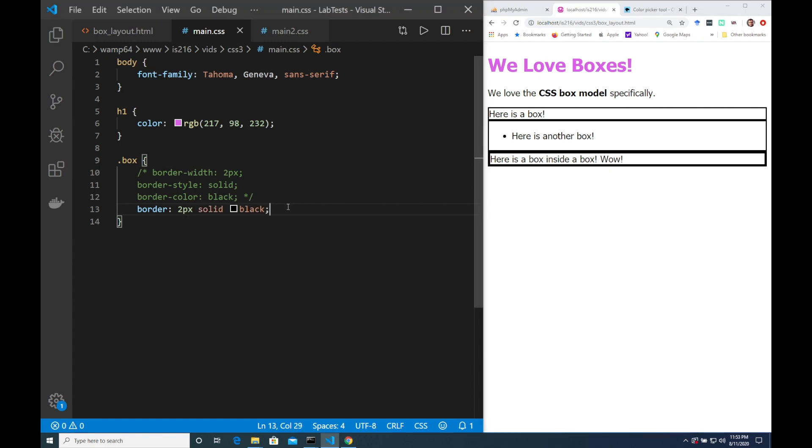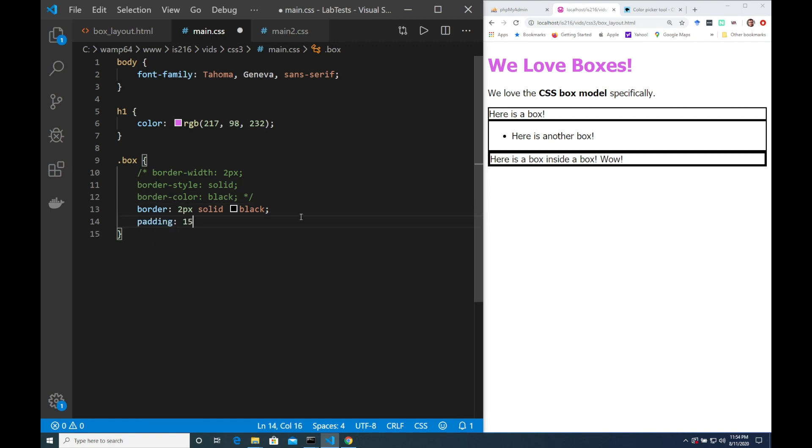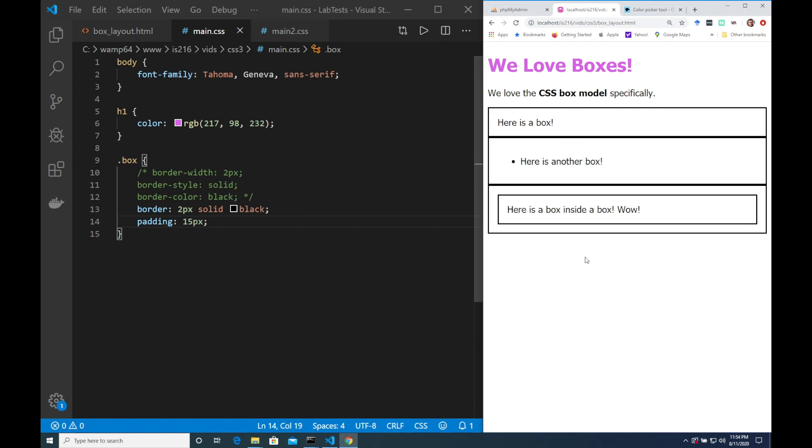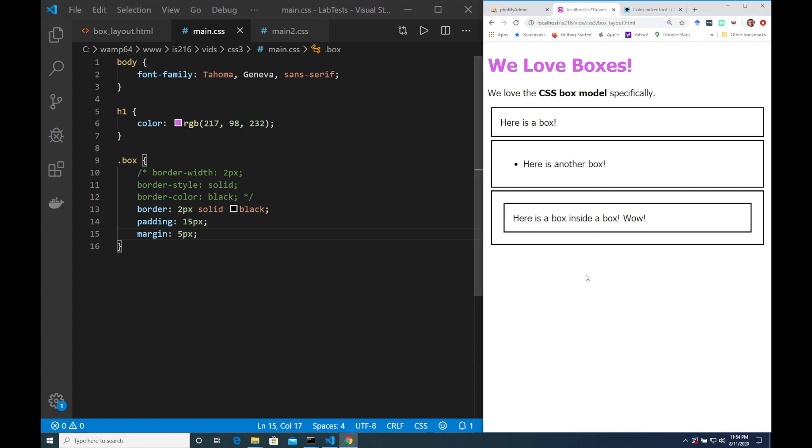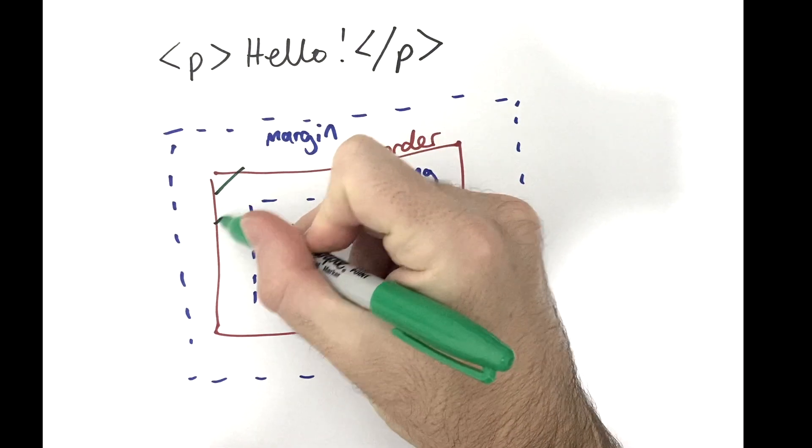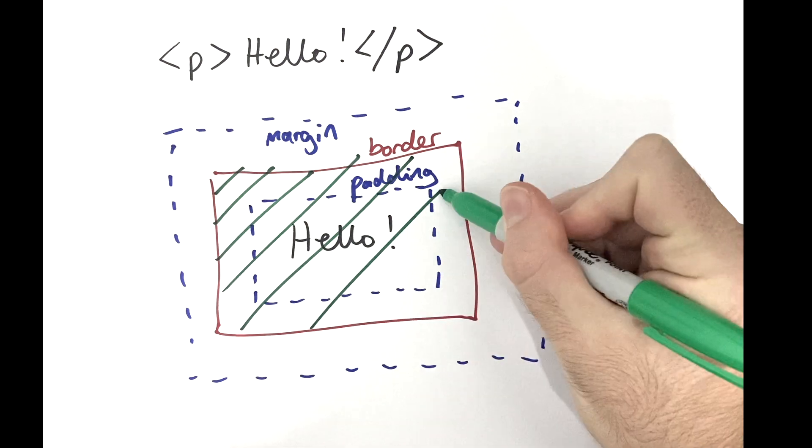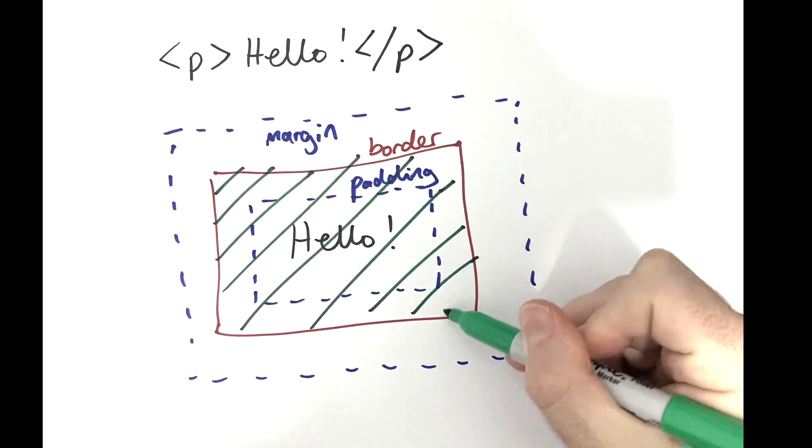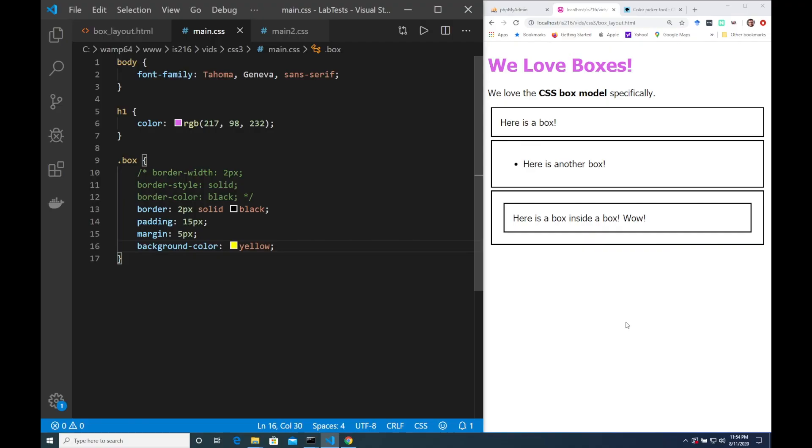Now let me modify this box class just a little bit further. I'd like to add some padding that's on the inside of the border and I'd like to add a margin that's on the outside of the border. Next I'm going to use the background color property to color everything in within the border. I'm going to make my boxes a nice bumblebee yellow.